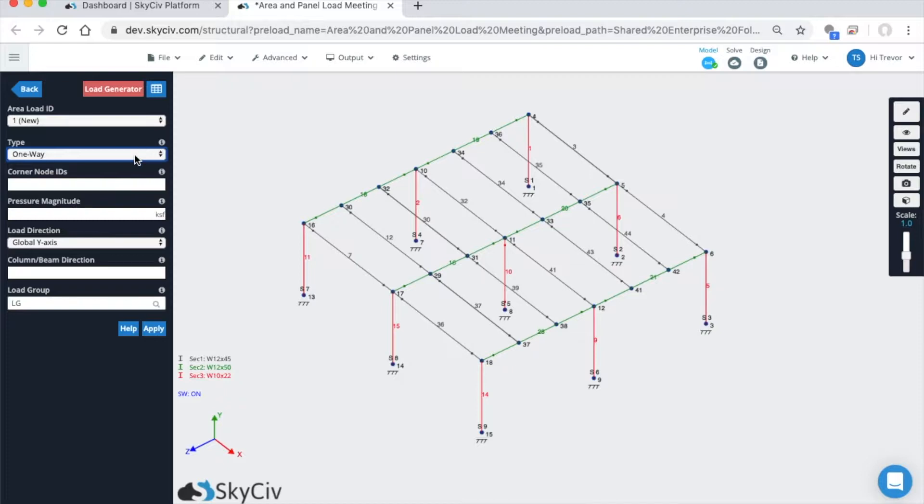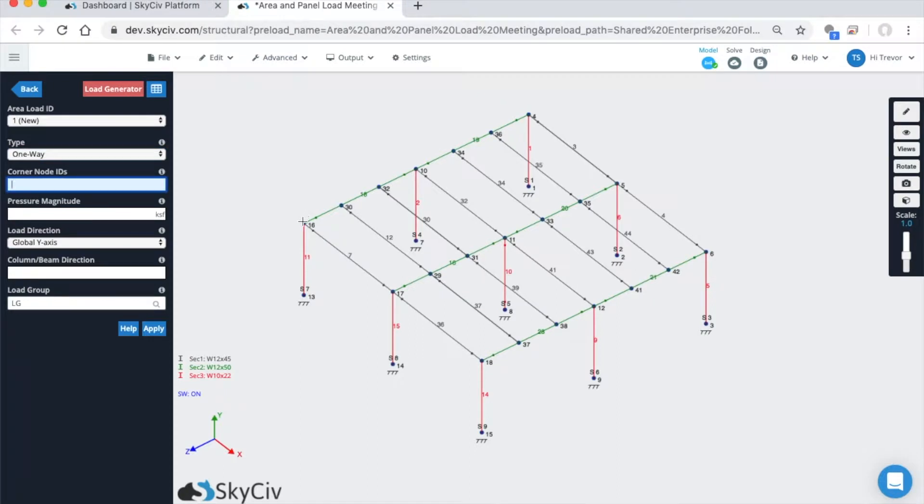Let's go through an example load. Selected one-way load, corner node IDs. I'm going to pick the entire extents of the structure: 16, 18, 6, and 4.